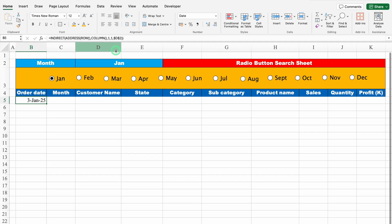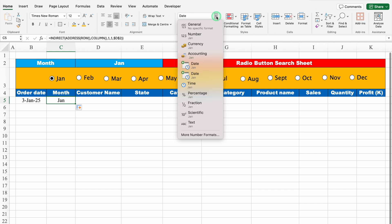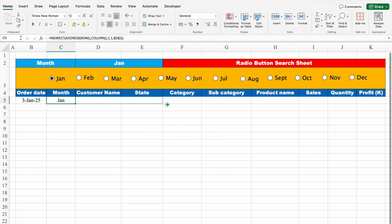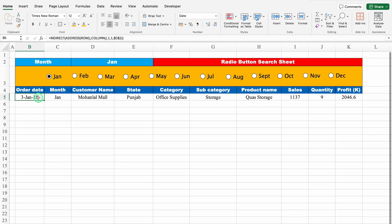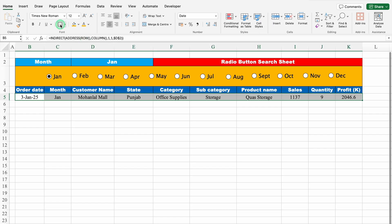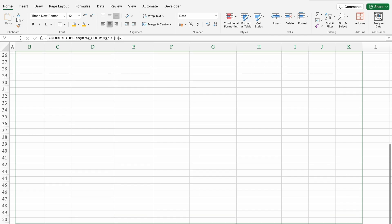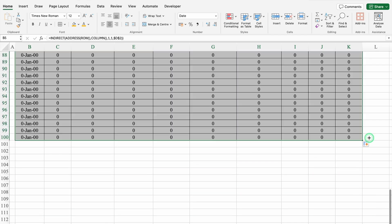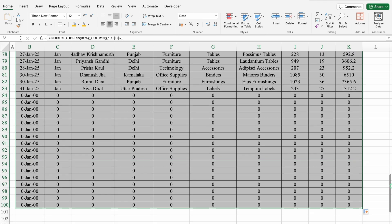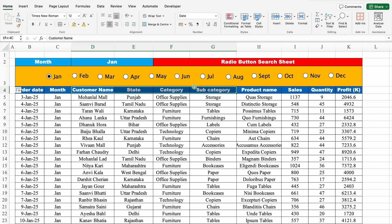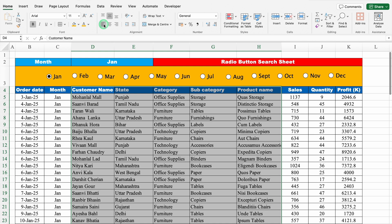We'll drag this to the Month column. We can see Jan over here, but when we look at the format, it's still in date format. I'll click on the drop-down and select General format. Now I'll drag this to the right. We'll click on Order Date, press Shift+Ctrl right arrow key, and create borders. We'll drag this down as per our requirement — I'll drag till row 100. Possibilities are there that our data may increase or decrease, so I've taken this on the higher side. Over here we can see zeros. I'll go on top, click on Customer Name and select till Product Name, press Shift+Ctrl down arrow key, and align all things to the left.